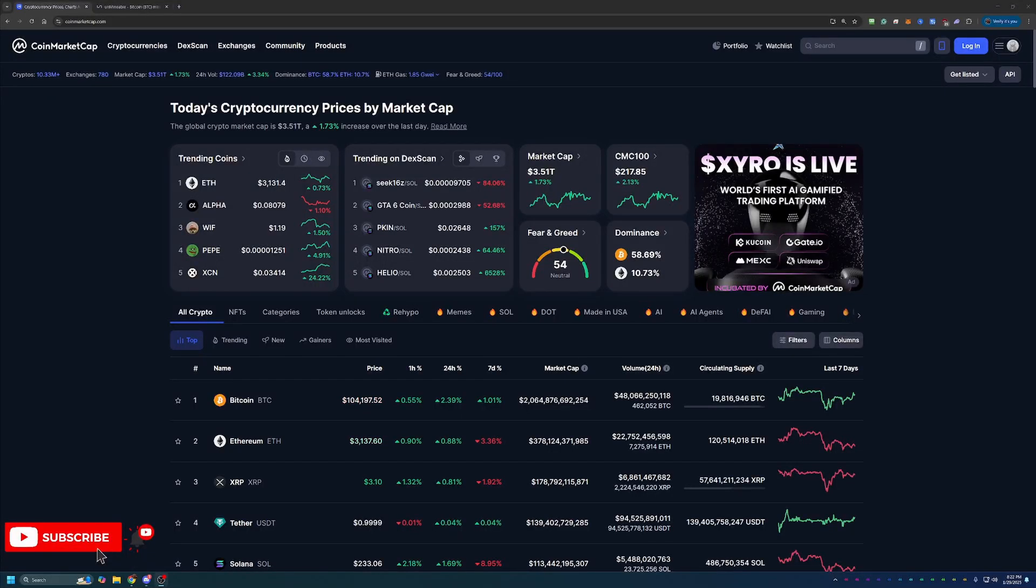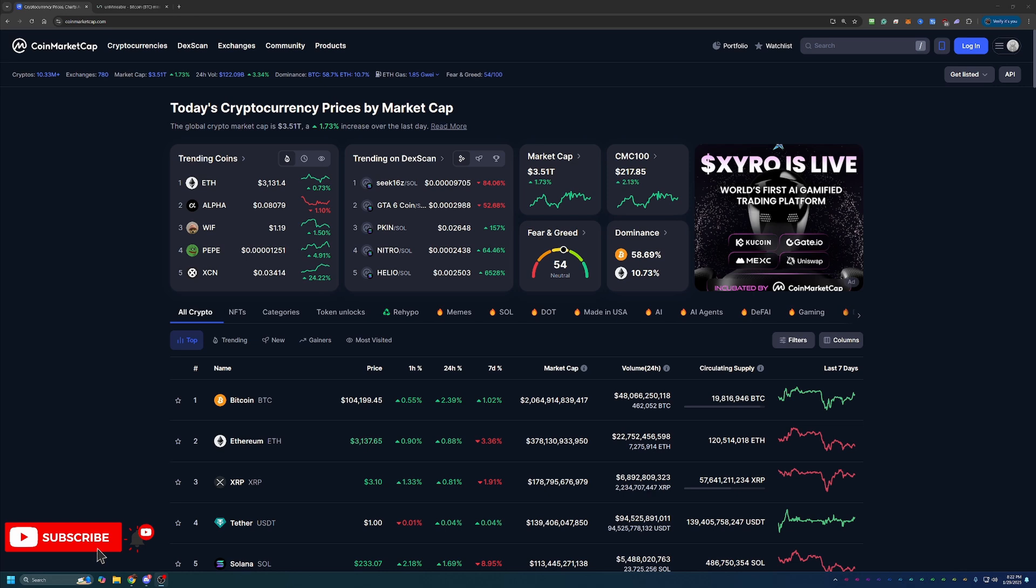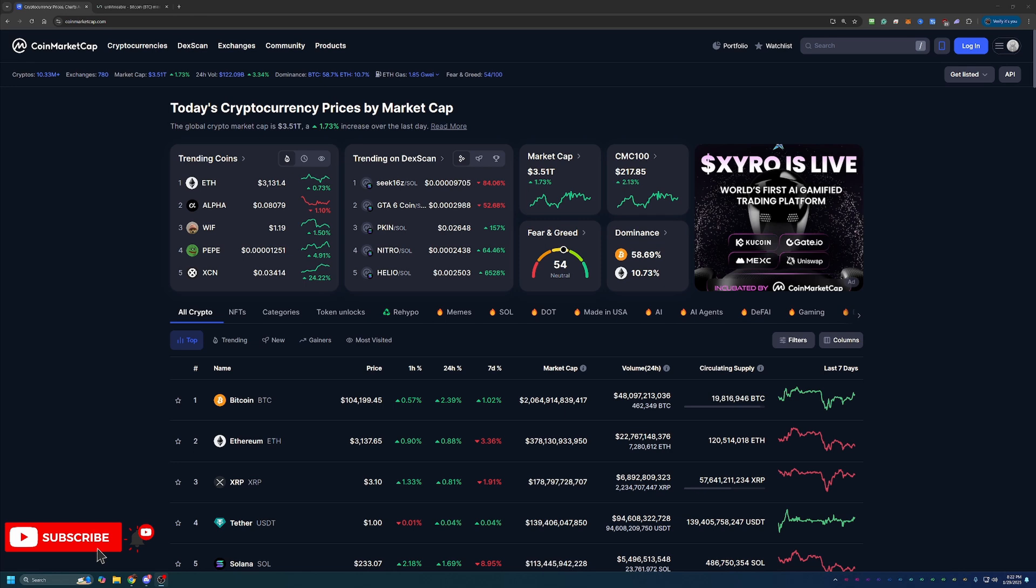Hello everyone and welcome back to Bitcoin Tips. So today we're going to be talking about how you can start mining Bitcoin using your Windows 10 or 11 based computer here in 2025 in less than 10 minutes.